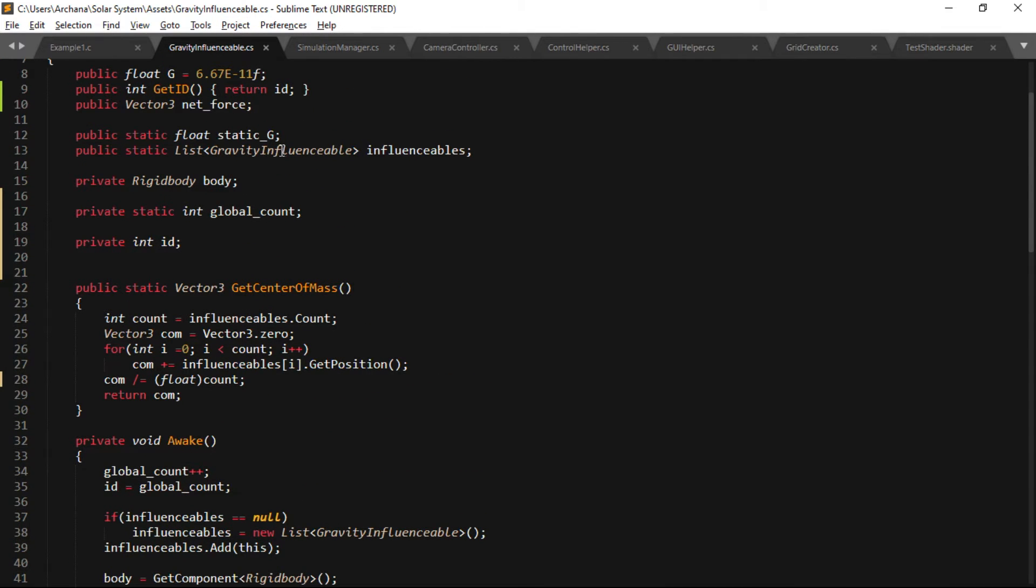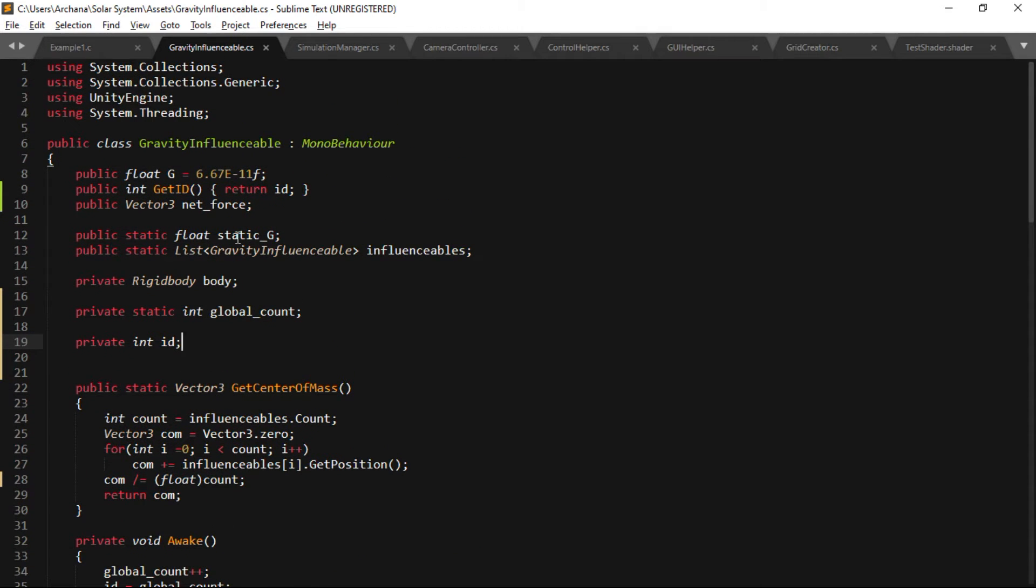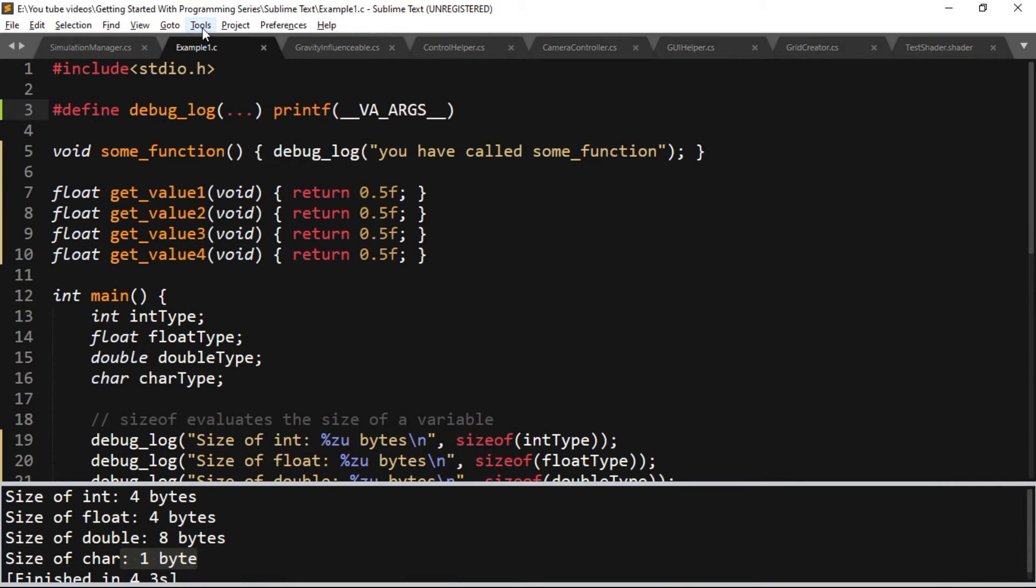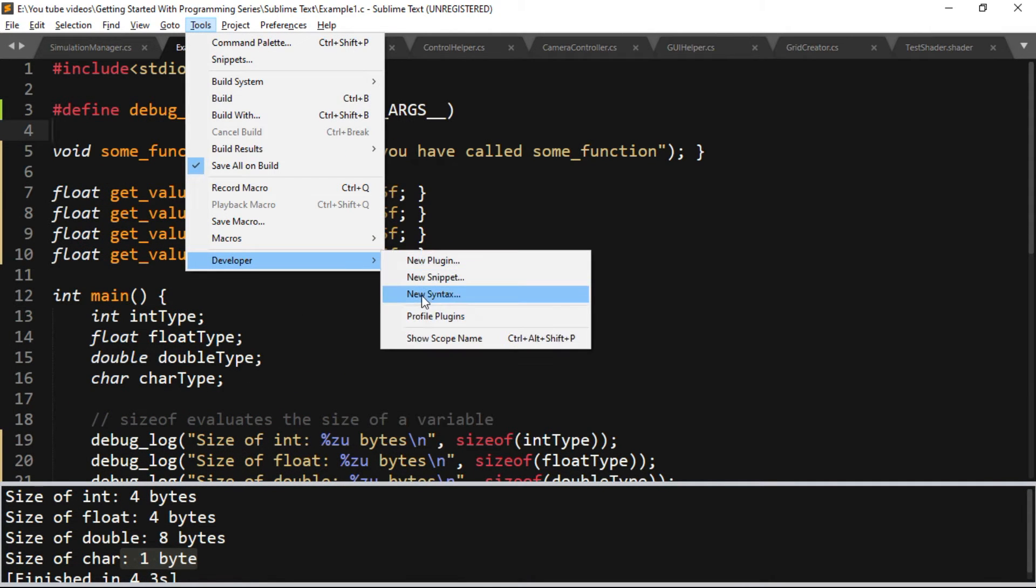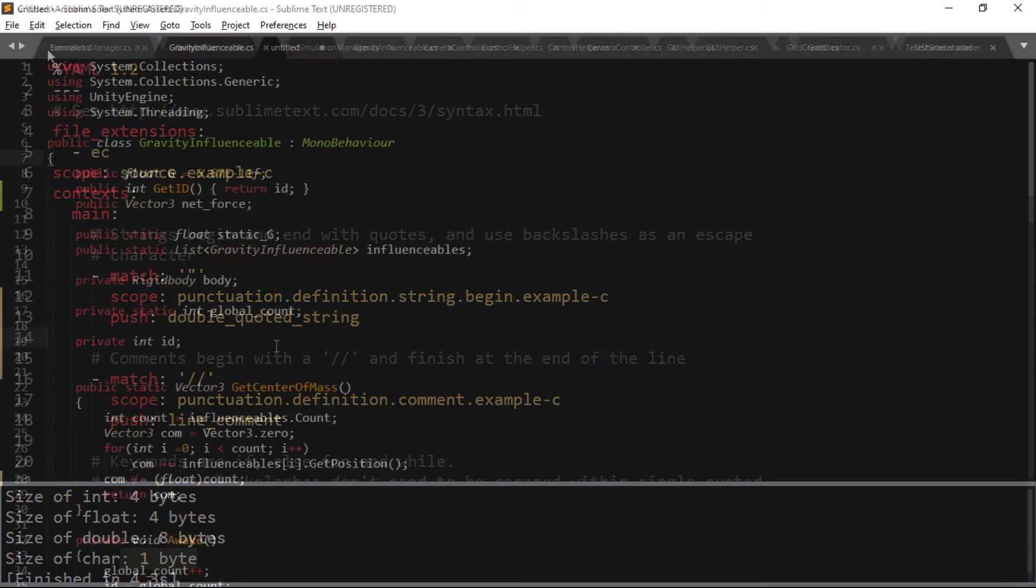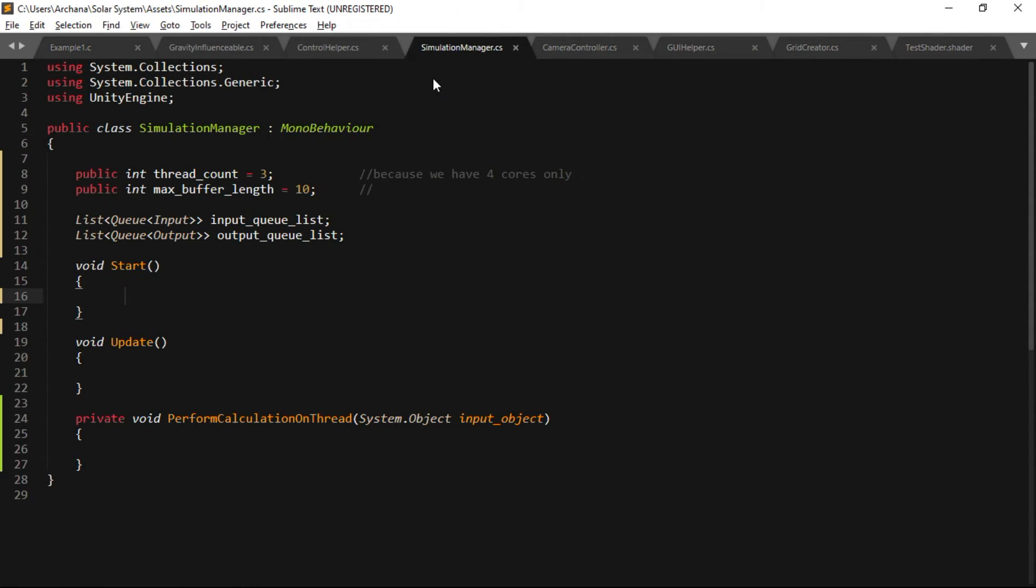Sublime Text provides you a feature to let programmers implement their own syntax highlighting with the help of some programmatical configurations. You can also pull out the tabs from this tab array and work with separate windows at the same time.